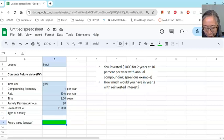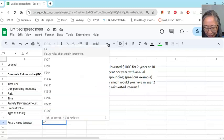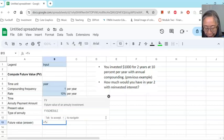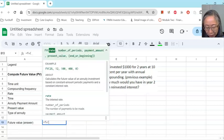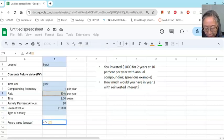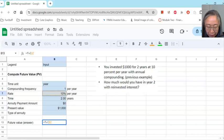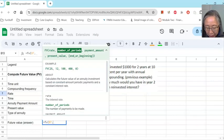We can use the future value function to compute the answer. To use a function, you always start with the equal sign. Then type FV — this is our future value function. You can click on that, or if you type open parenthesis, it will tell you all the input variables. The first one is interest rate — in our example, that will be 10%. Use the up and down arrow to select the correct input variable, and then put in a comma to move on to the next variable.